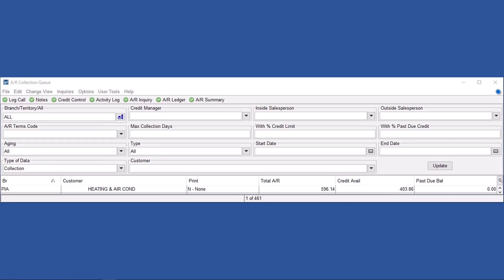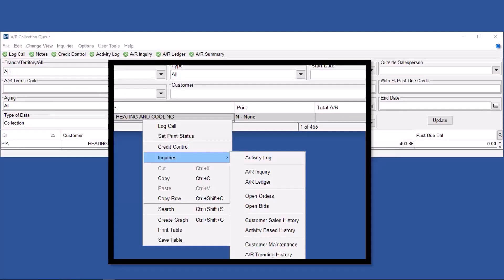You can log a call, which makes an internal note on the person's account, which you can then view in the activity log, which you can see as part of the inquiry submenu.